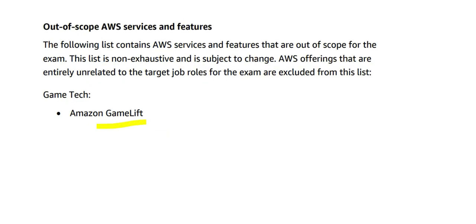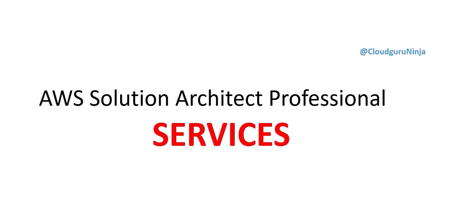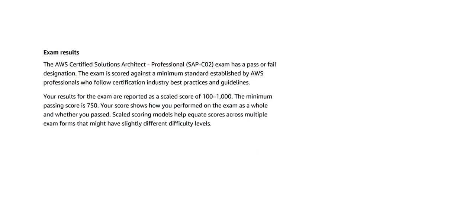We have a service called Amazon GameLift—this is out of scope for this certification. So this brings us to the end of this video where we discussed different kinds of services for certifications. Remember that for this certification, you will be assessed out of 1000 marks and you have to score minimum 750. See you in the next part.